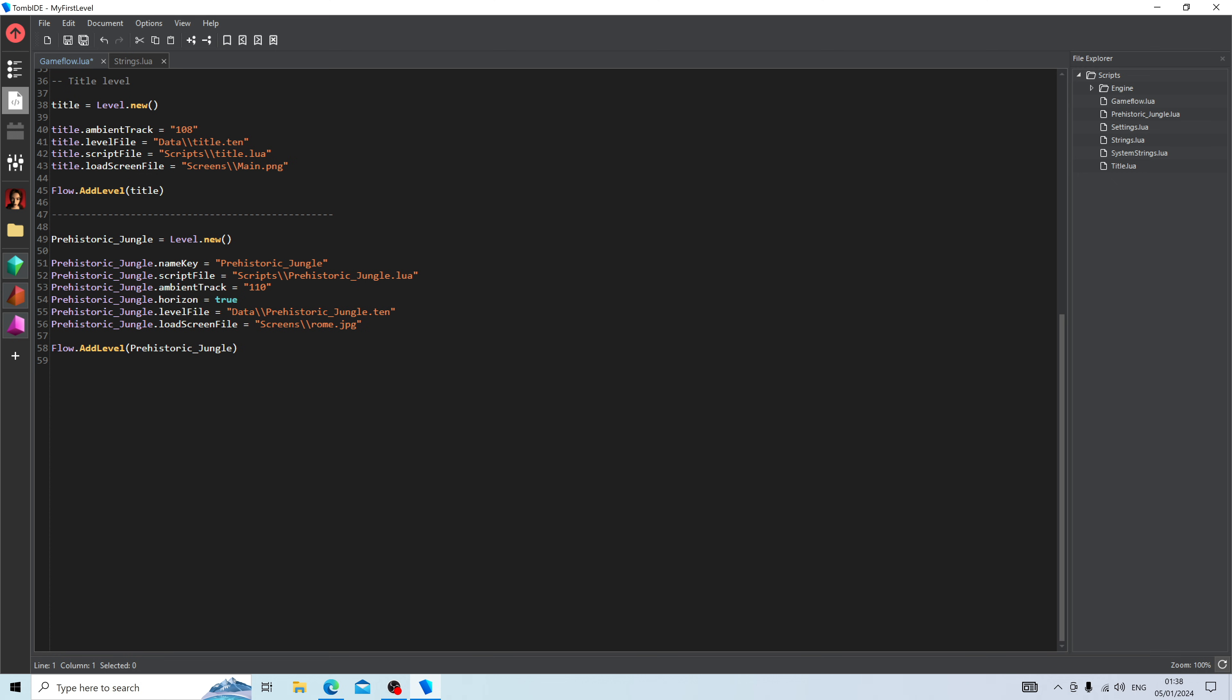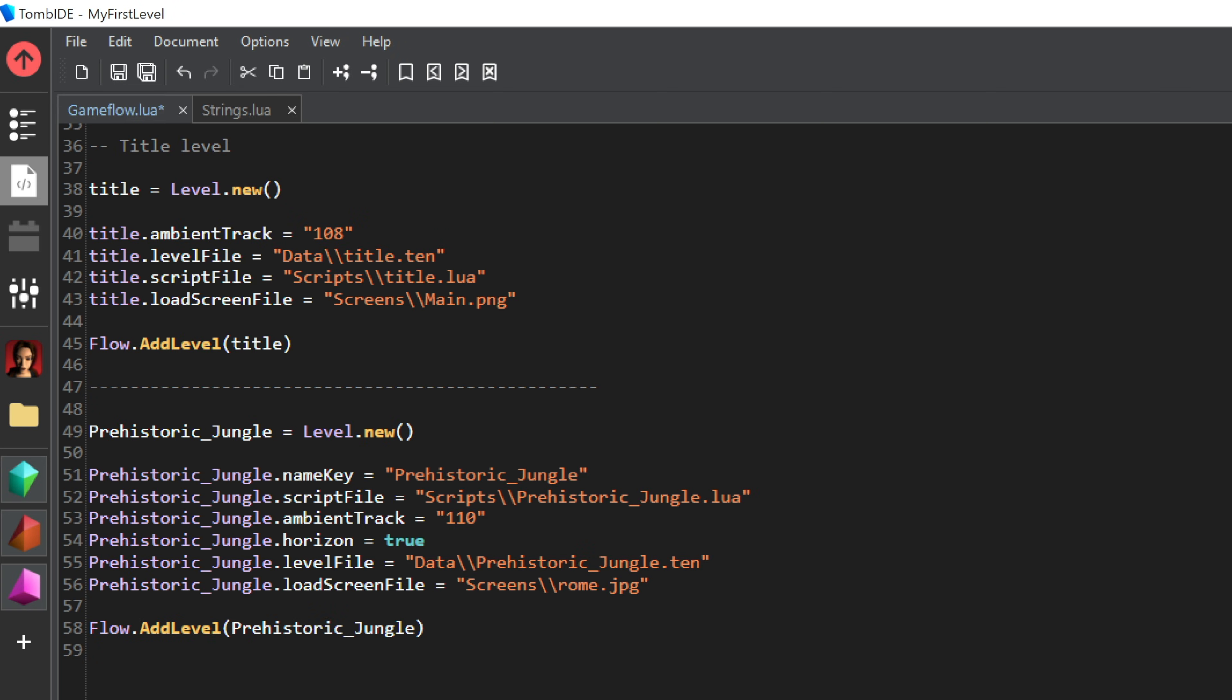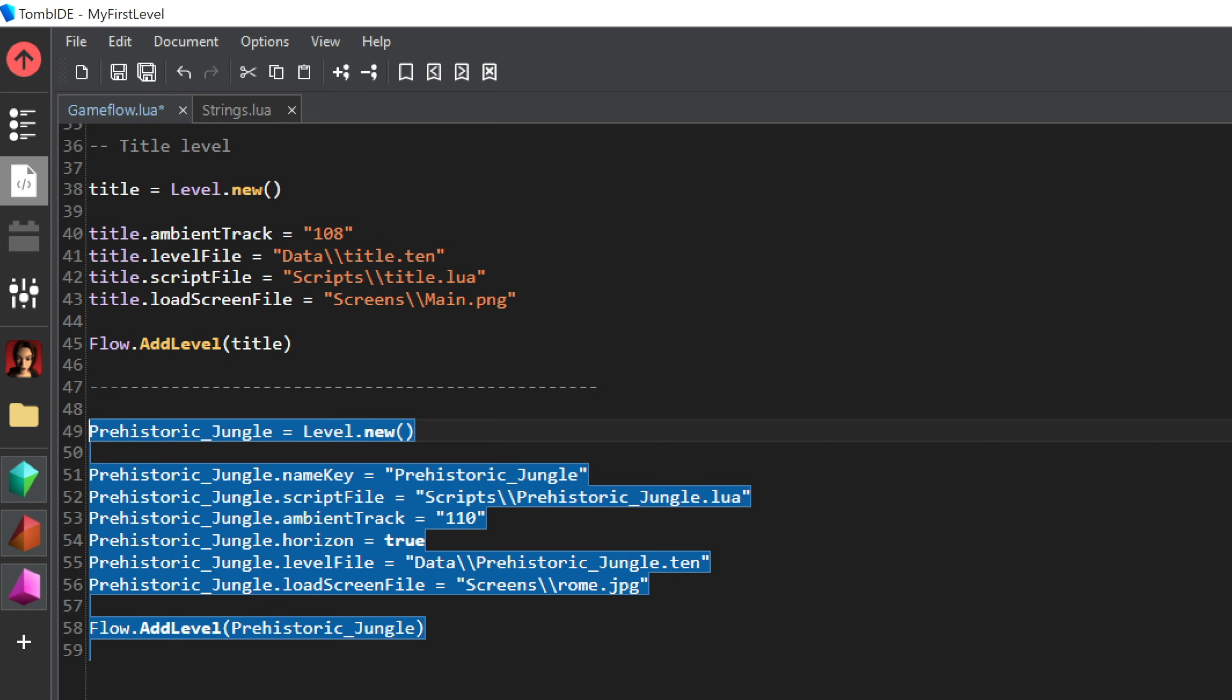When you go onto Scripting Studio, you're going to see something called Gameflow.lua. Lua is actually an industry standard scripting language, and that's very exciting, as this will allow builders to create really epic games with custom gameplay mechanics that's never been seen before in any Tomb Raider game. For now though, we only have one job, and that's to press Save.